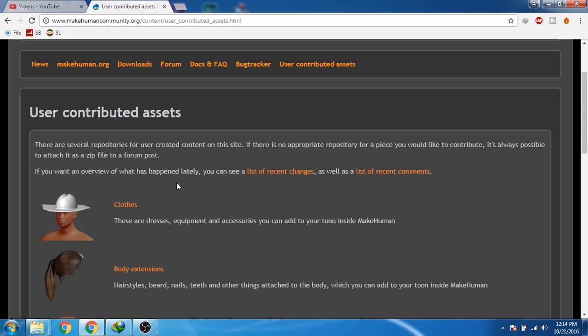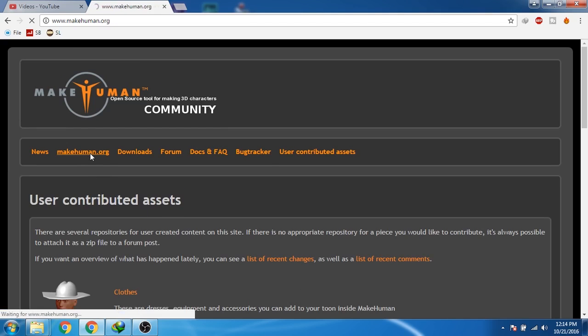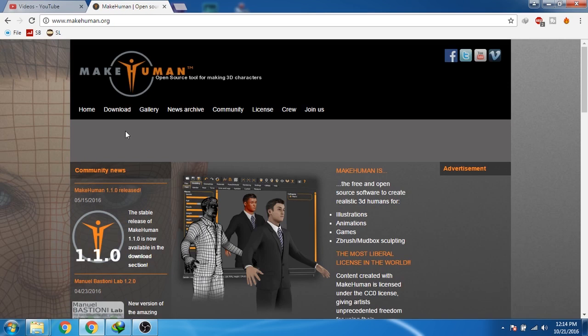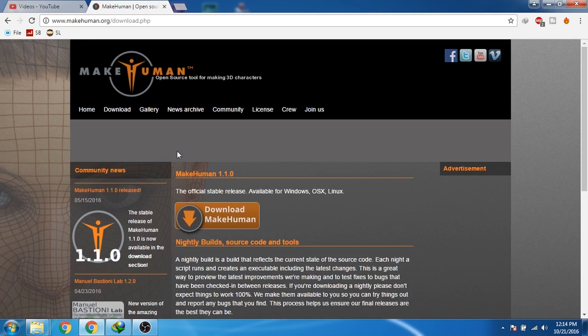Now we'll go to makehuman.org and download the software. Now in this site, just click on download. Now click on download MakeHuman.